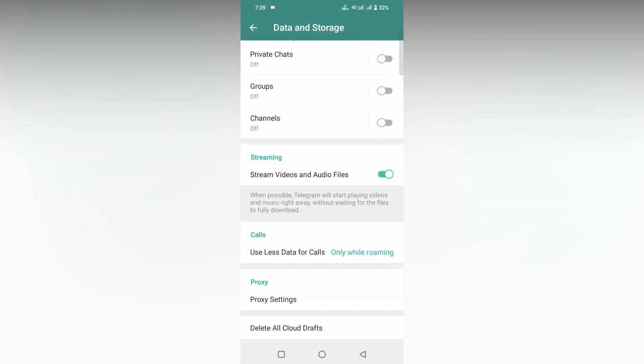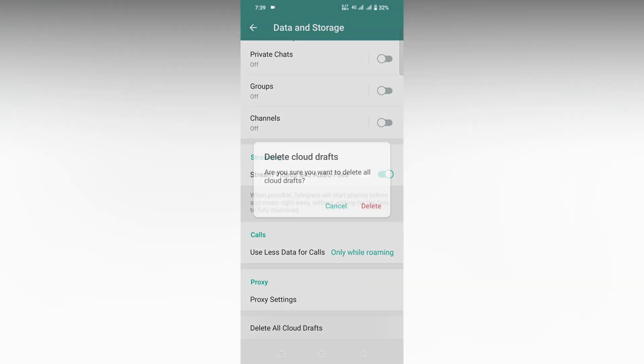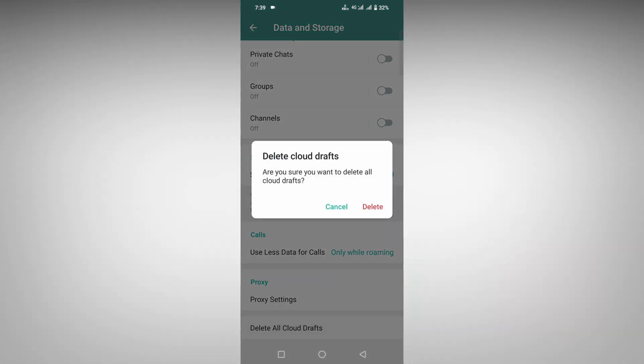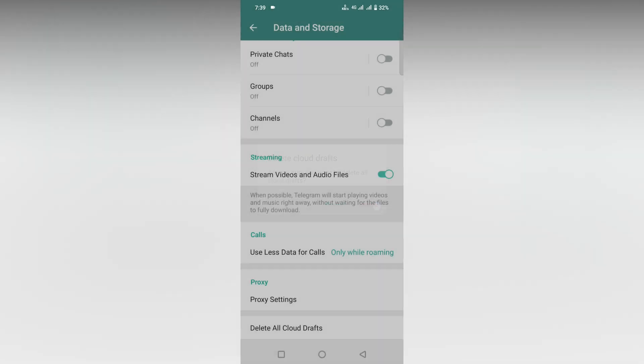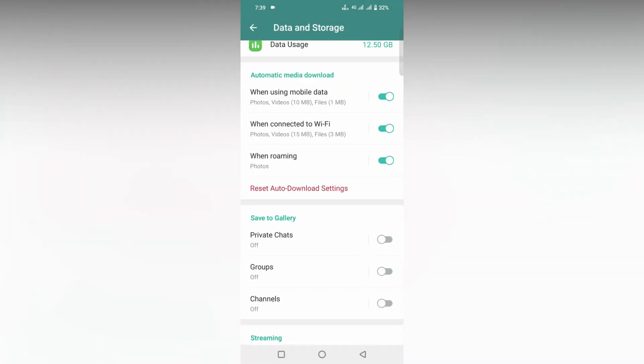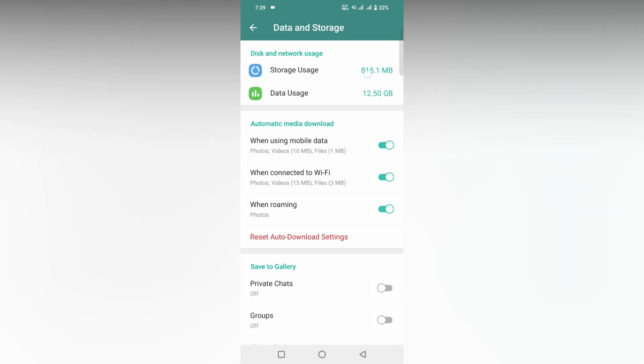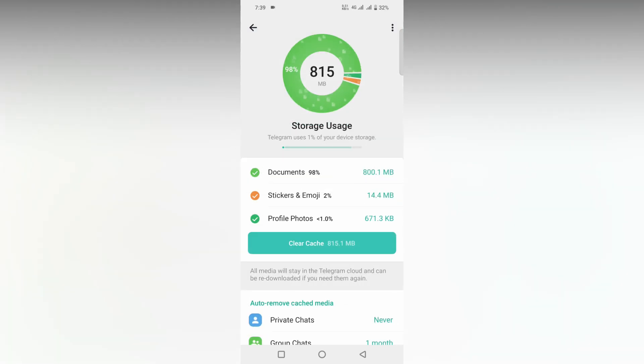Please back up all necessary data like documents, videos, or photos, then do this. Click on Delete All Cloud Draft. Are you sure you want to delete all cloud drafts? Click Delete. Now your cloud draft has been deleted but it doesn't affect the storage here.